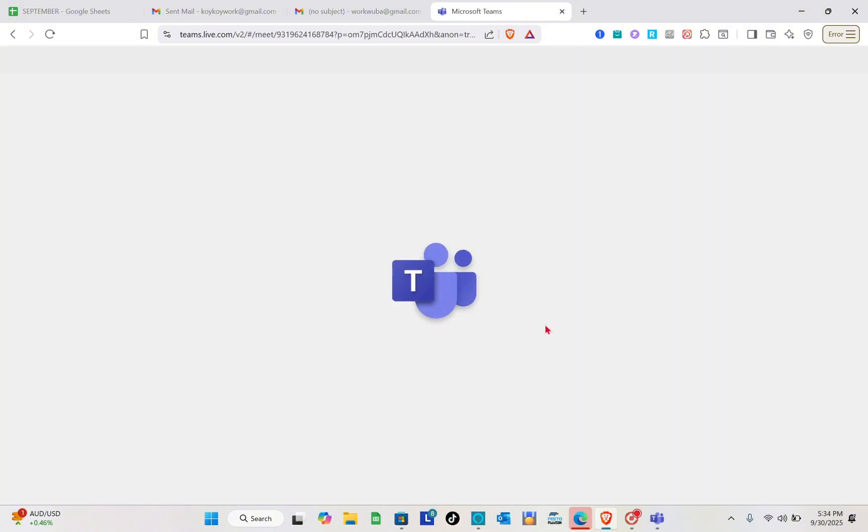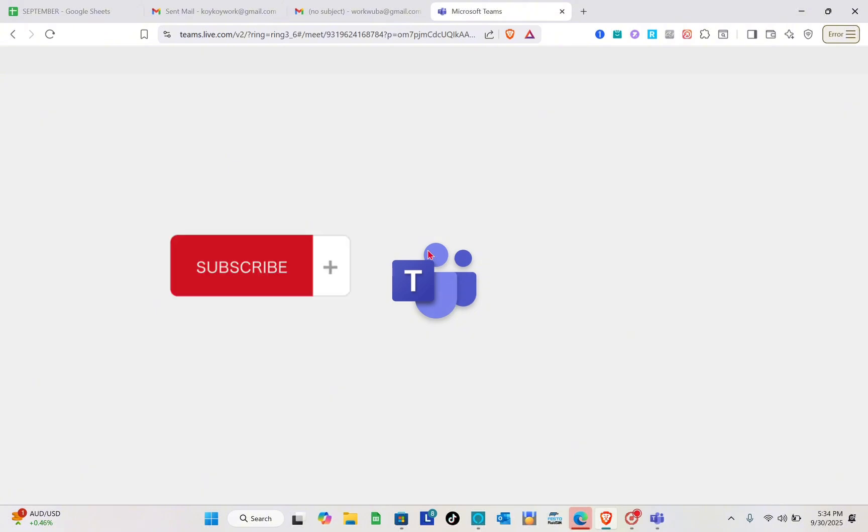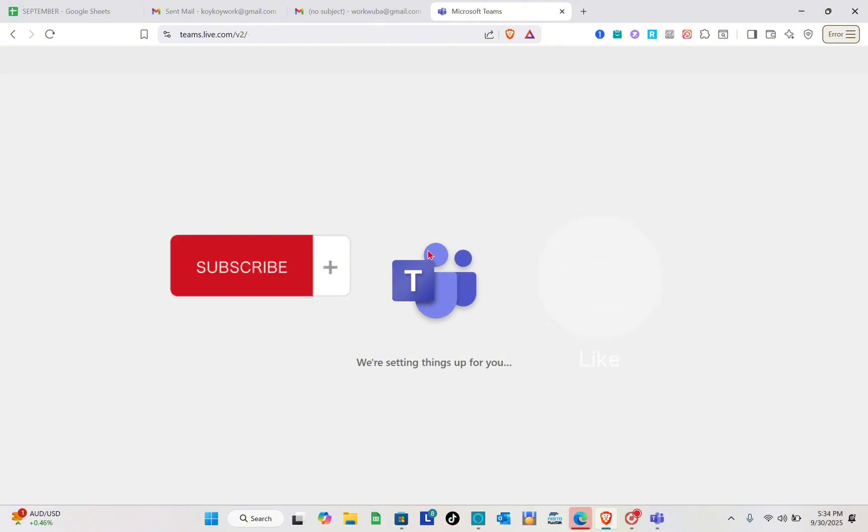So that's it for this video. If you think this video helped solve your concern, please subscribe, like this video, and leave your comment below. Bye!